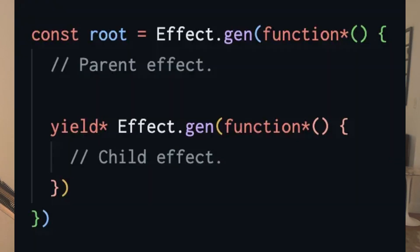There's one aspect of the Effect TS experience that I think is especially alienating for new developers, and that's its use of generator functions.